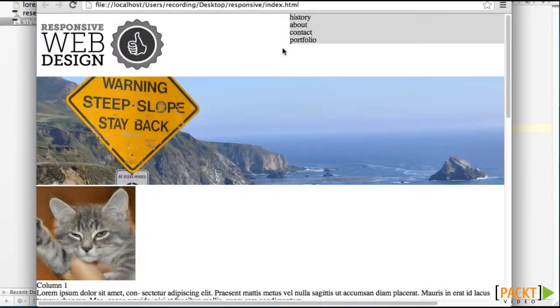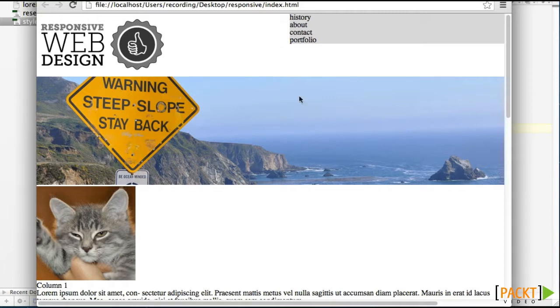Well, we have our navigation bar. Now we need to push it down from the top of the page and get these elements to sit next to each other. We could do that with either float or inline block. I think inline block will be simpler in this.